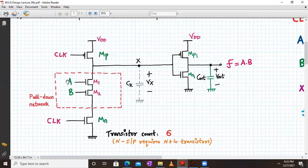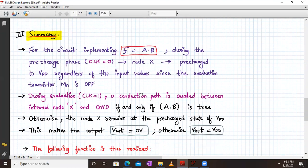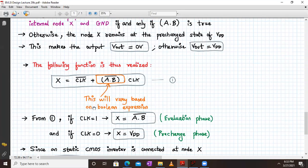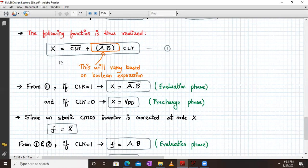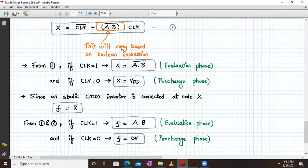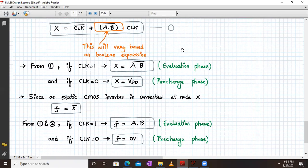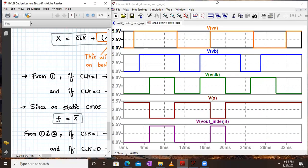To summarize: the internal node X value follows the expression X equals clock-bar plus (A dot B)-bar dot clock. So when clock is one, X equals (A dot B)-bar, which is the evaluation phase; when clock is zero, X equals VDD. Since the static inverter is connected at node X, F equals X-bar. So when clock is one, F equals A dot B, and when clock is zero, F equals zero — that is the complete summary of the two-input AND gate using Domino CMOS logic.